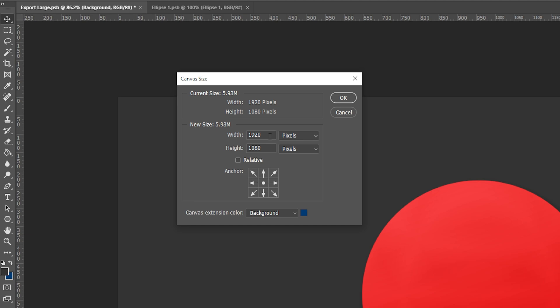To change the canvas size, simply highlight either the width or height amount and type in your new measurement.